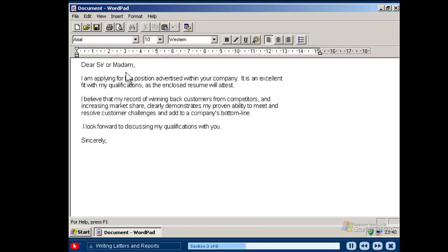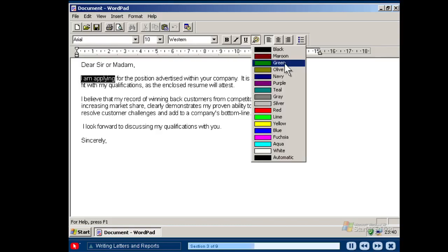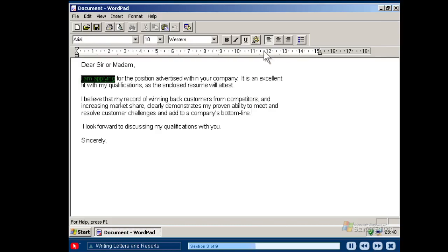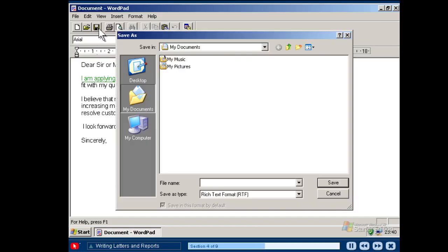For easy access, you can also use the toolbar to format text, change the font style, add colour and set your paragraph alignment. While working on your letter or report, you can save your work by clicking the Save button. Saving your work allows you to open it later for another use.